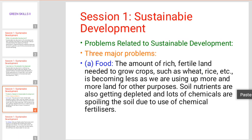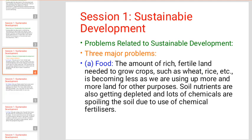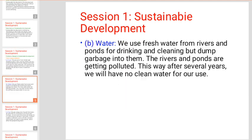This is the first problem. The second problem is water. We use fresh water from rivers and ponds for drinking and cleaning, but dump garbage into them, causing pollution.